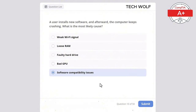Which of the following is the primary purpose of a DNS (Domain Name System) server? The correct answer is translating domain names into IP addresses. A DNS server translates domain names into IP addresses, allowing users to access websites using human-readable names.